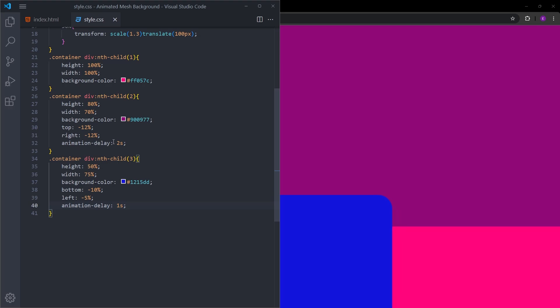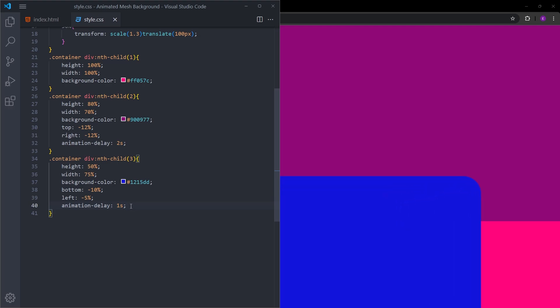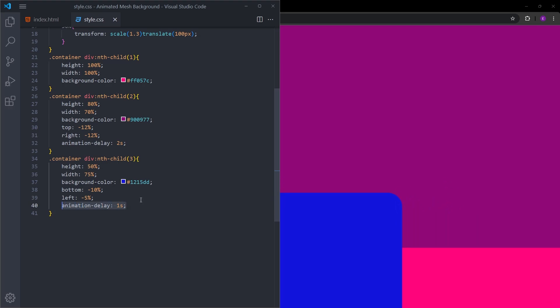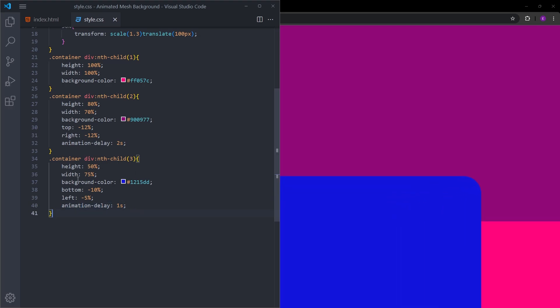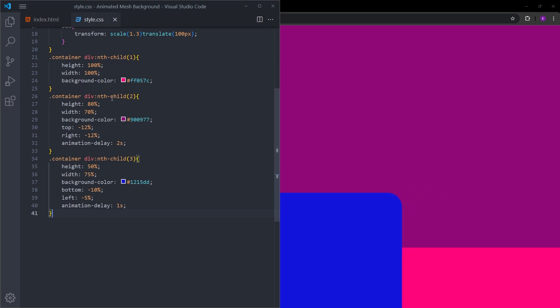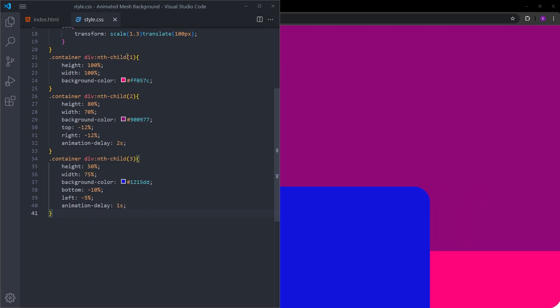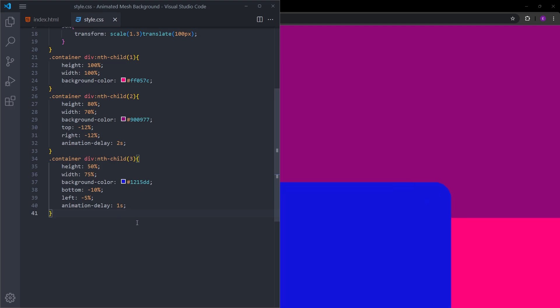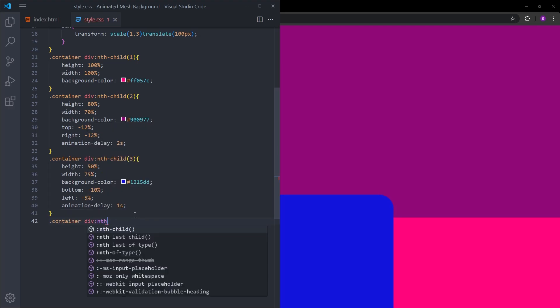The reason why I'm using different animation delays on different divs is because I don't want this animation to happen at the same time. Basically, I don't want them to look really synchronized.